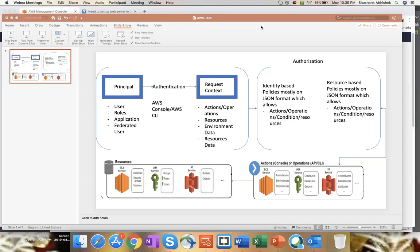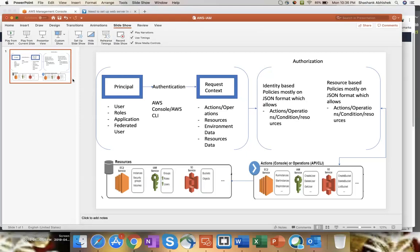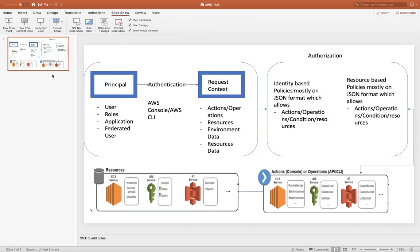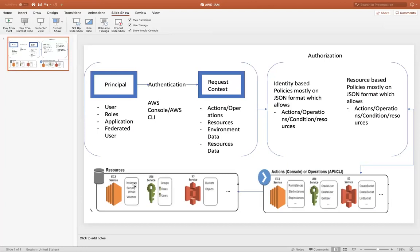So on the architectural flow, I just created a brief diagram. I hope this explains everything to you, clear each and every doubt. So as you can see, I have collected a few of the naming convention, such as principle, authentication, request context, authorization, actions or operations, and the resources. So I'm going to explain each and every naming convention so that it will be clear for you how the flow works whenever you log in or whenever you perform some actions either through console or CLI.